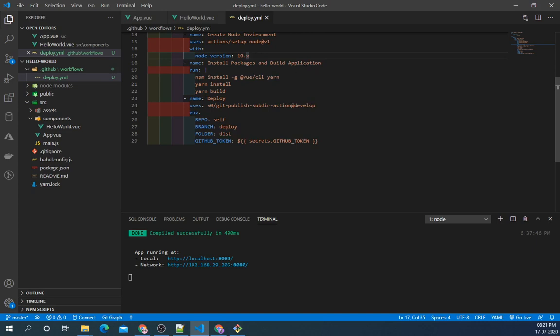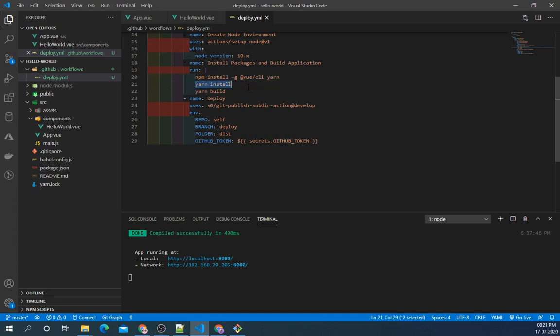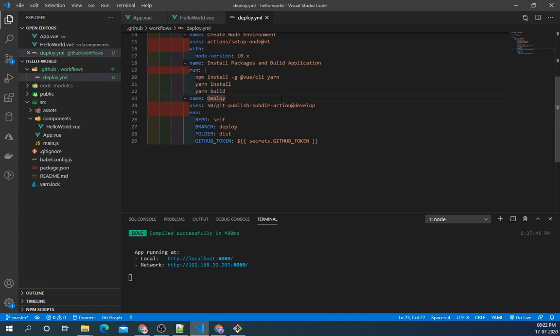Next step is installing packages and build application. So first we will run npm install to install our Vue CLI and Yarn. This may vary from framework to framework. Second step is installing all your packages of project from package.json. And last step is building the application. So from yarn build we will be getting a dist folder which we will be deploying to master branch.